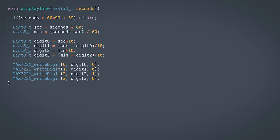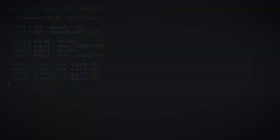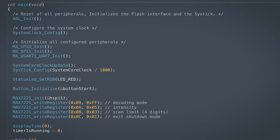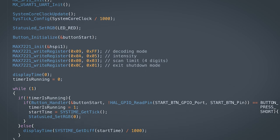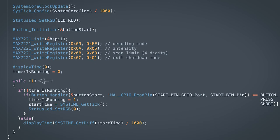The display time function can now be written by building on top of the write-digit functionality we just implemented. A number of seconds can be specified, which is split into seconds and minutes, and finally split into the four digits we need to display. Everything can now be combined into this main application, which handles setting up system clock, hardware peripherals, and the drivers we just wrote. The MAX7221 is then initialized by writing to the registers described in its datasheet, and then the time initialized to display 0 seconds. The while loop keeps running and detects when the button is pressed to then start the timer.